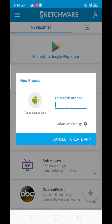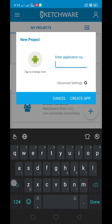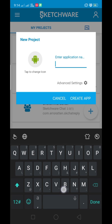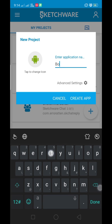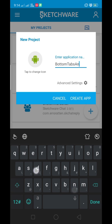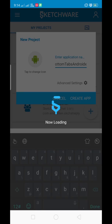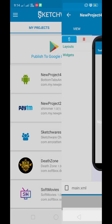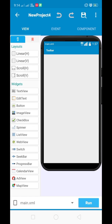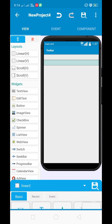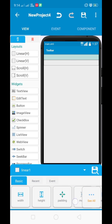Hello guys and welcome back to Tech Creators Hub. Today in this video we are going to create a bottom navigation bar using AndroidX. In the new update we cannot create a navigation bar using the old code, so in AndroidX we will create it right now. Follow my steps and we'll start by designing the UI.